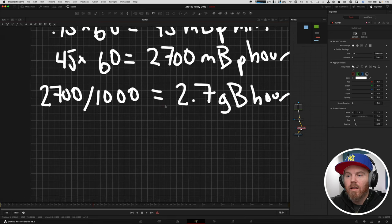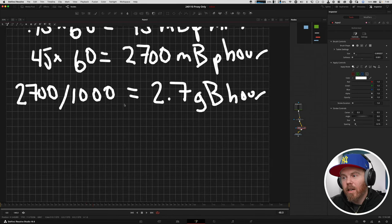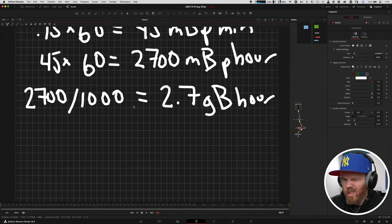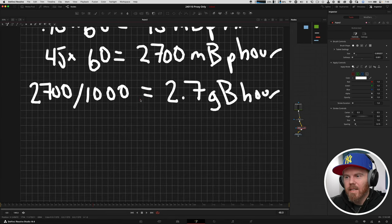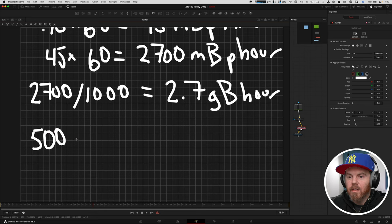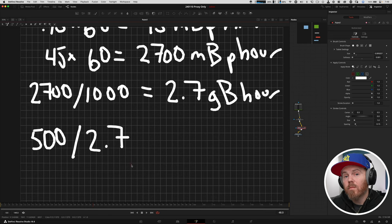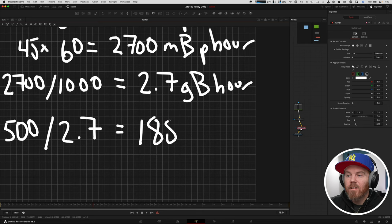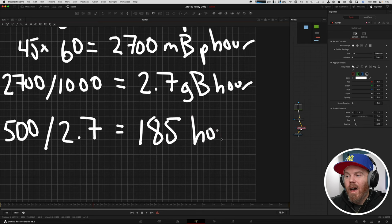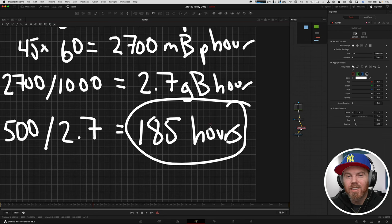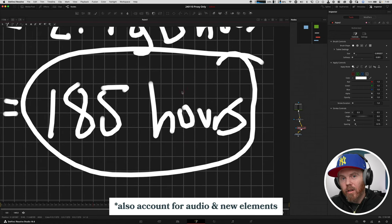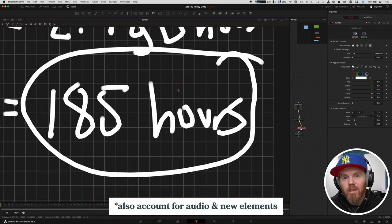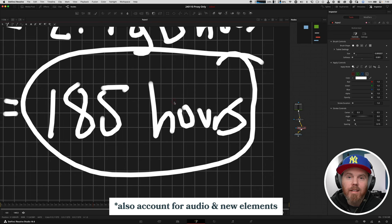We know that a 500 gigabyte plan of Blackmagic is kind of the lowest you can really start with. So let's just take our 500 gigabytes of Blackmagic cloud storage and divide that by 2.7 gigabytes per hour of footage. And what that gives us is actually a whopping about 185 hours of footage. If you commit to doing a proxy-only workflow and keeping your original masters local, you can record for a very long time, even using the lowest Blackmagic cloud plan.